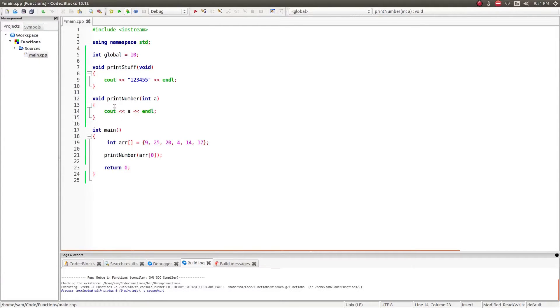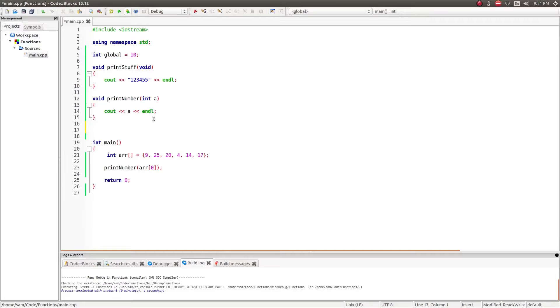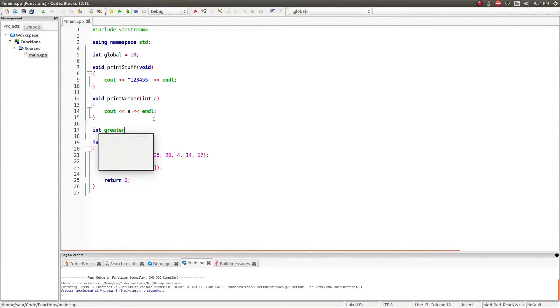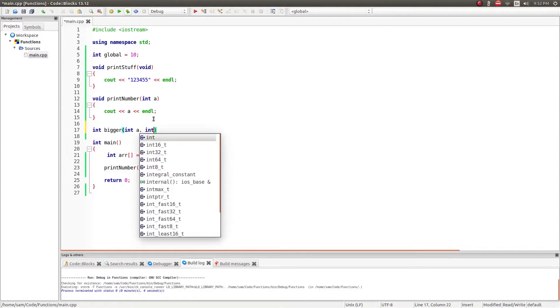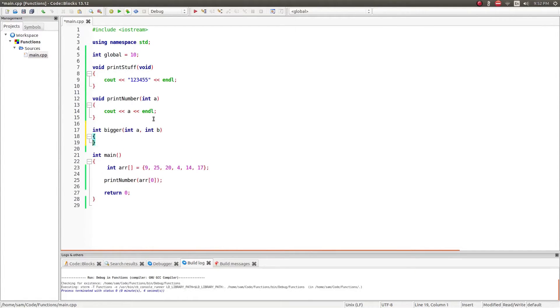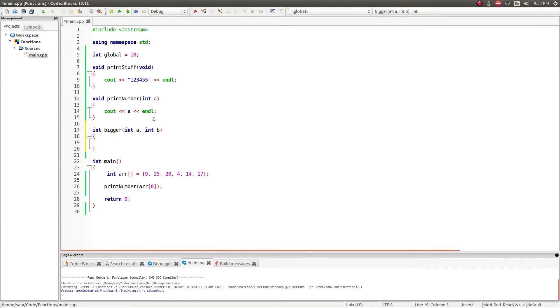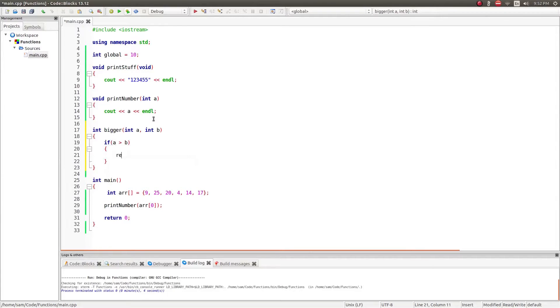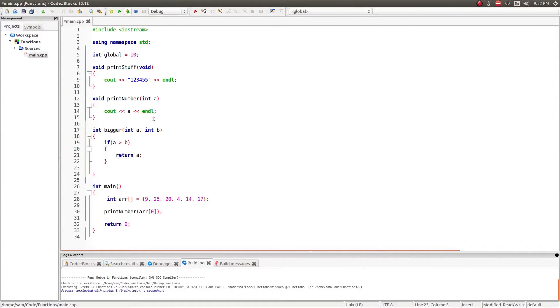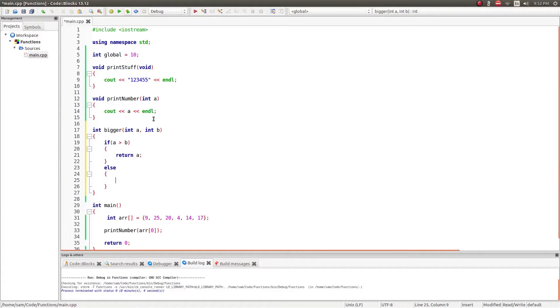So these are two void functions. One which doesn't take any arguments, one that does. And now I'm going to create a function which returns something. So I'm going to make this function return an integer. And I'm going to call it bigger. And it's going to take two variables, int a and int b. Now a and b are both local variables. I'm going to make this function return whichever of these two numbers is bigger. So I'm going to use a conditional. If a is greater than b, I'm going to return a. Else, I'm going to return b. And I'm going to compile that.